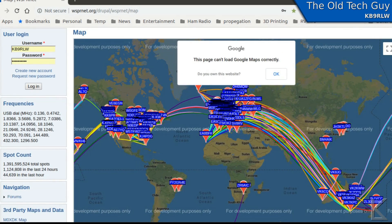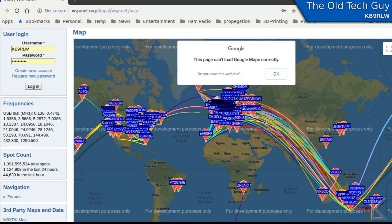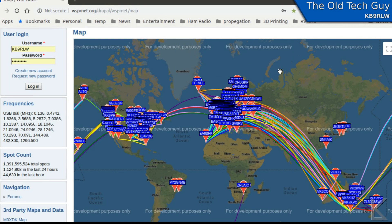As to Joshua's question about getting the map to display your data: by default the map comes up showing everything. WhisperNet has had a Google Maps error occurring for months now — it says 'for development purposes only' on the map — so apparently they're pulling the wrong map, but it's still usable.